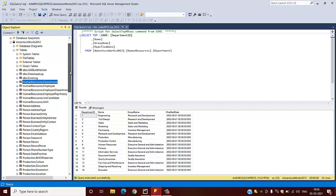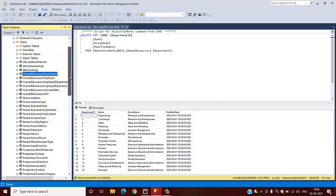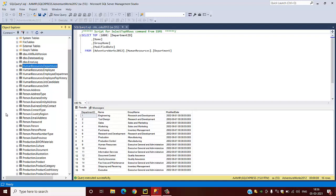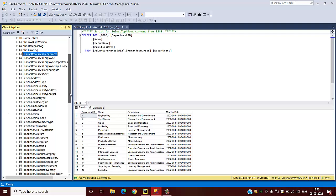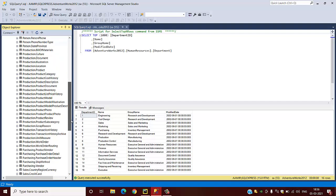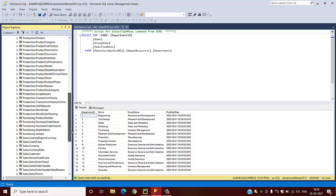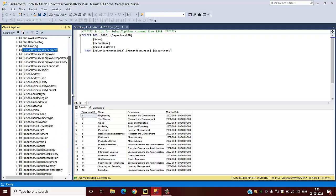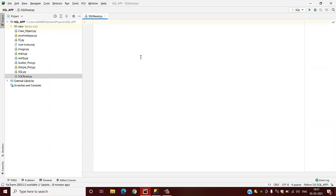Under this database there are data present from different departments for testing. This is the data from the Human Resources department. These are the data we are going to read, these rows of data in Python.